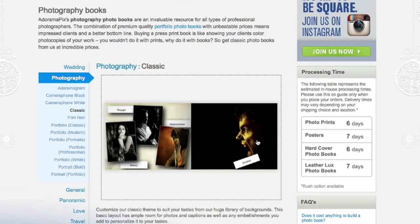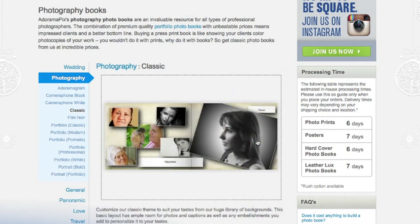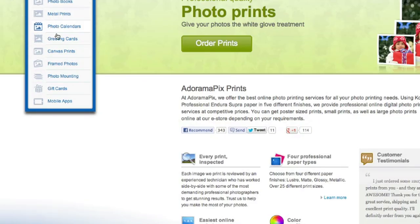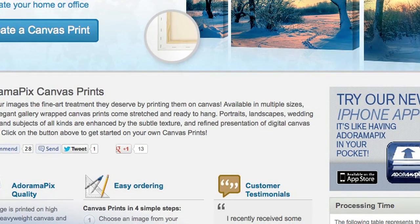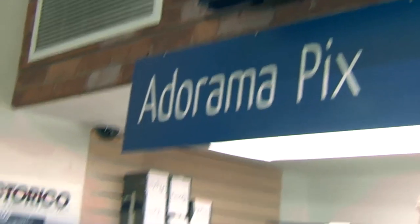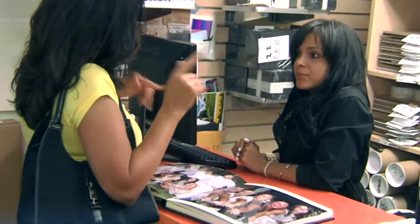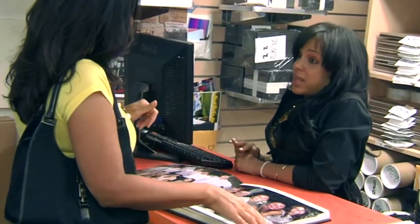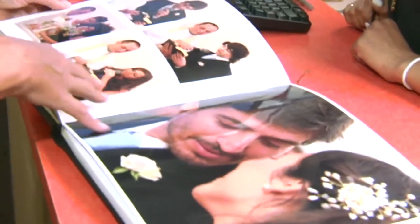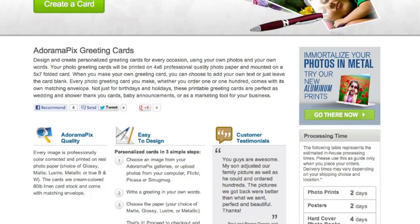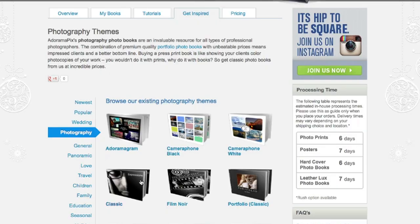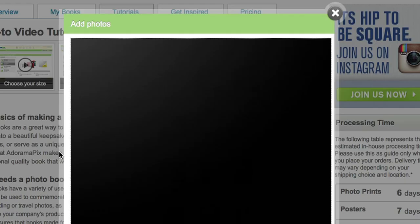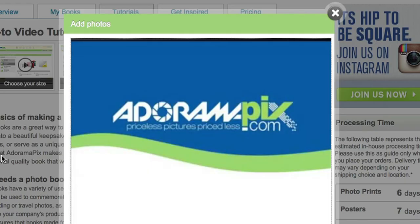Do you want great-looking prints at low cost? Be sure to visit our easy-to-use online printing service. AdoramaPix has professionals who treat your images with the utmost care — you can count on a quick turnaround on photos, cards, or albums. Use AdoramaPix.com.